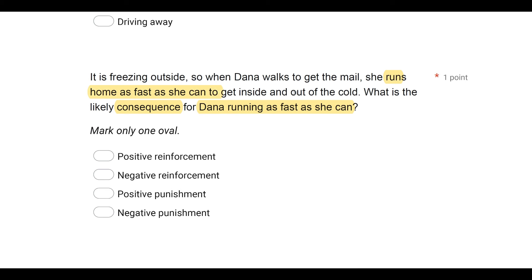Escape is tied to negative reinforcement. Dana is not positively reinforced for getting inside and escaping the cold — escape is tied to negative reinforcement. Dana is likely not going to be punished, because freezing is an unconditioned punisher — nobody wants to be freezing. So next time it's cold, Dana is again going to run as fast as she can to escape the cold. Her behavior is very unlikely to be punished if she gets out of the cold. It's much more likely that Dana running as fast as she can is going to produce negative reinforcement because she escapes the cold.